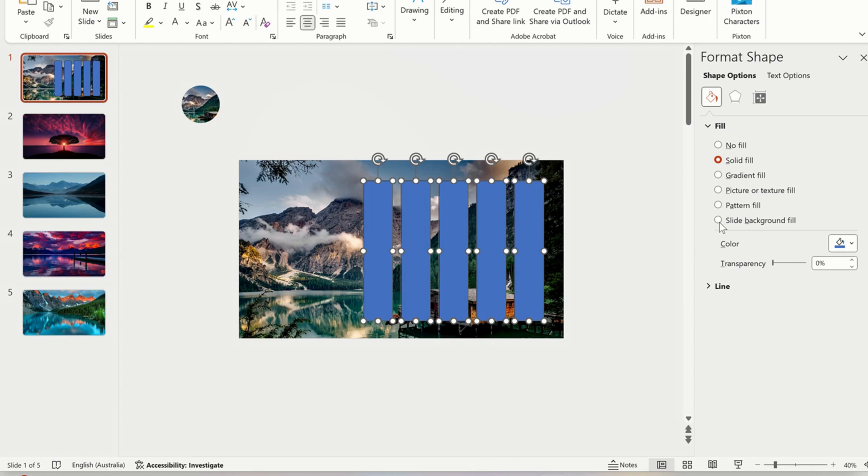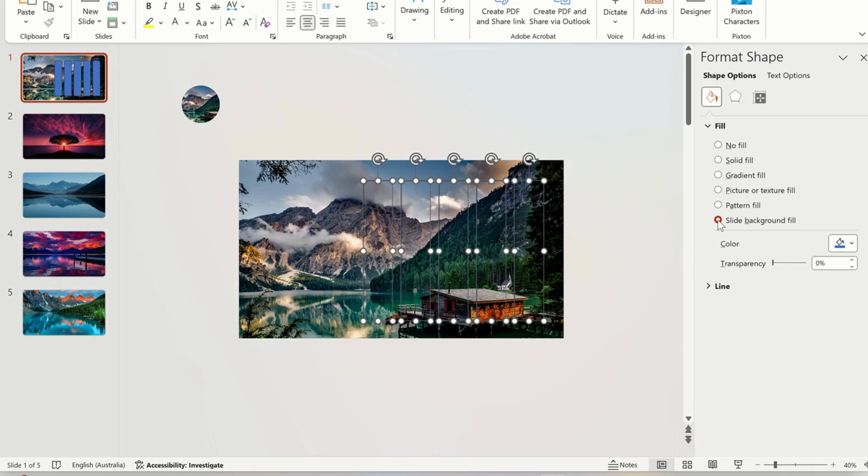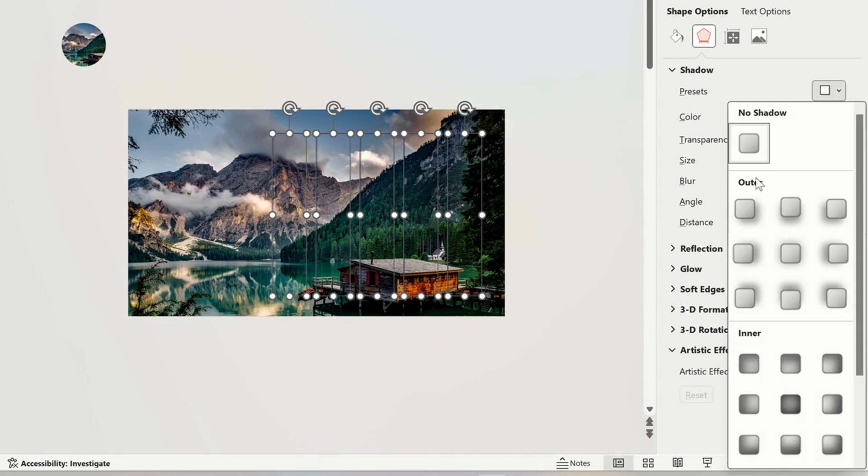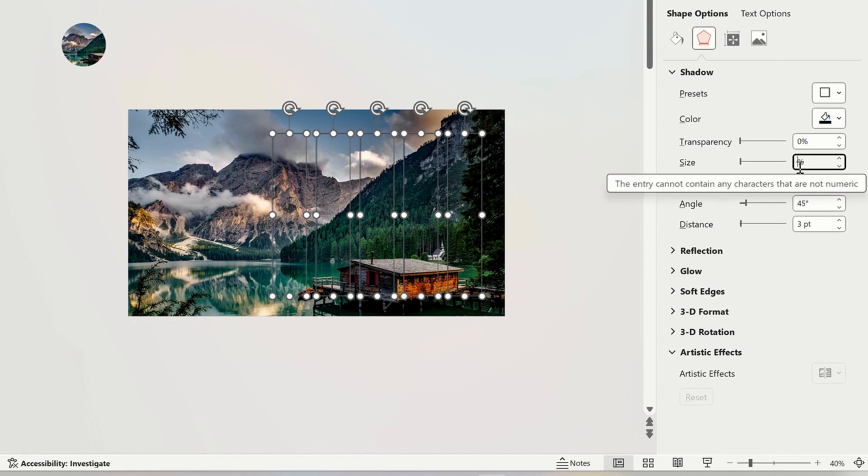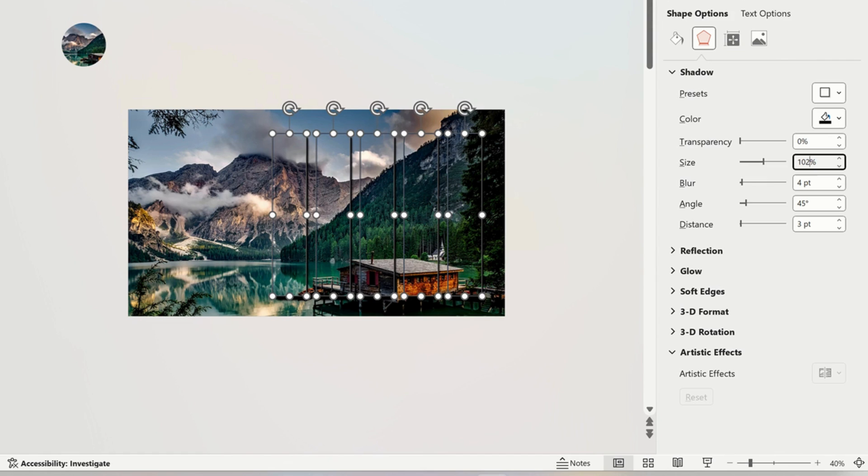Then right click on the mouse and select format shape. Select slide background fill and then go to shadows and in presets select outer. Change the transparency to 0% and increase the size to 1 or 2. Change the blur to 24 points.